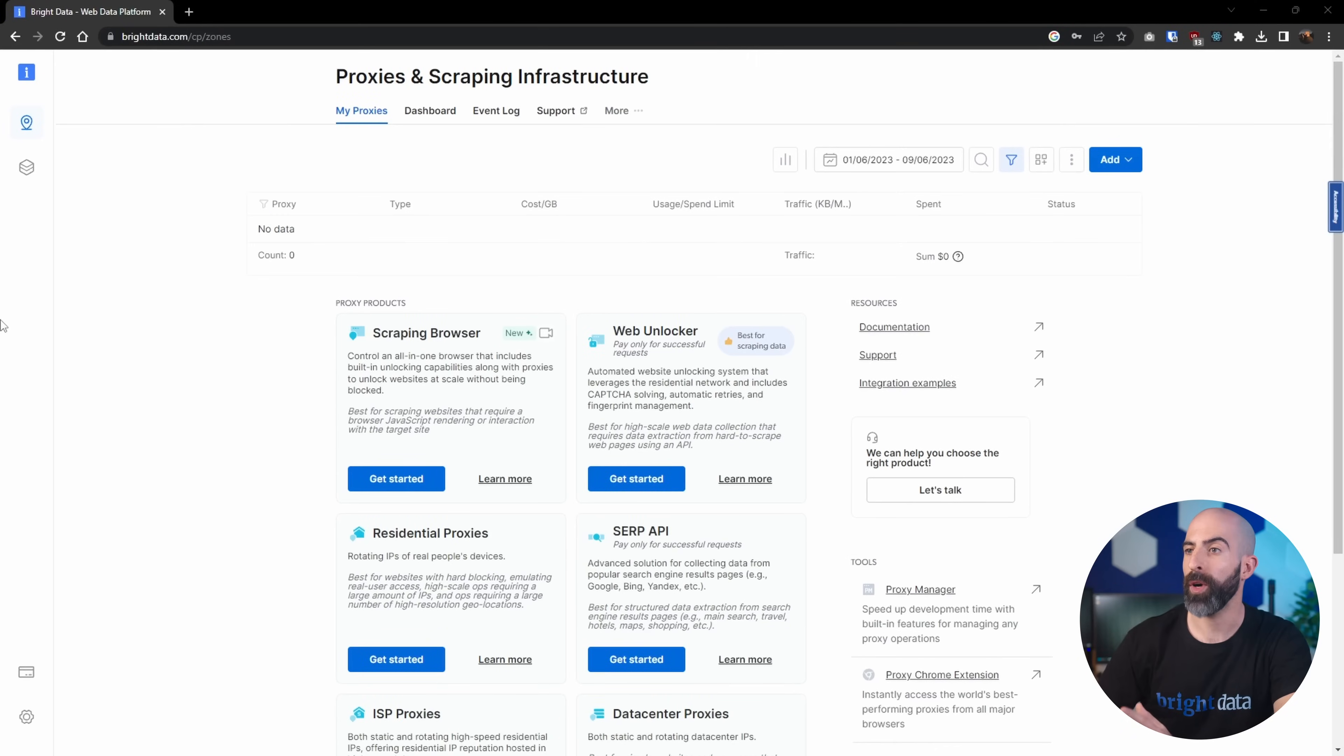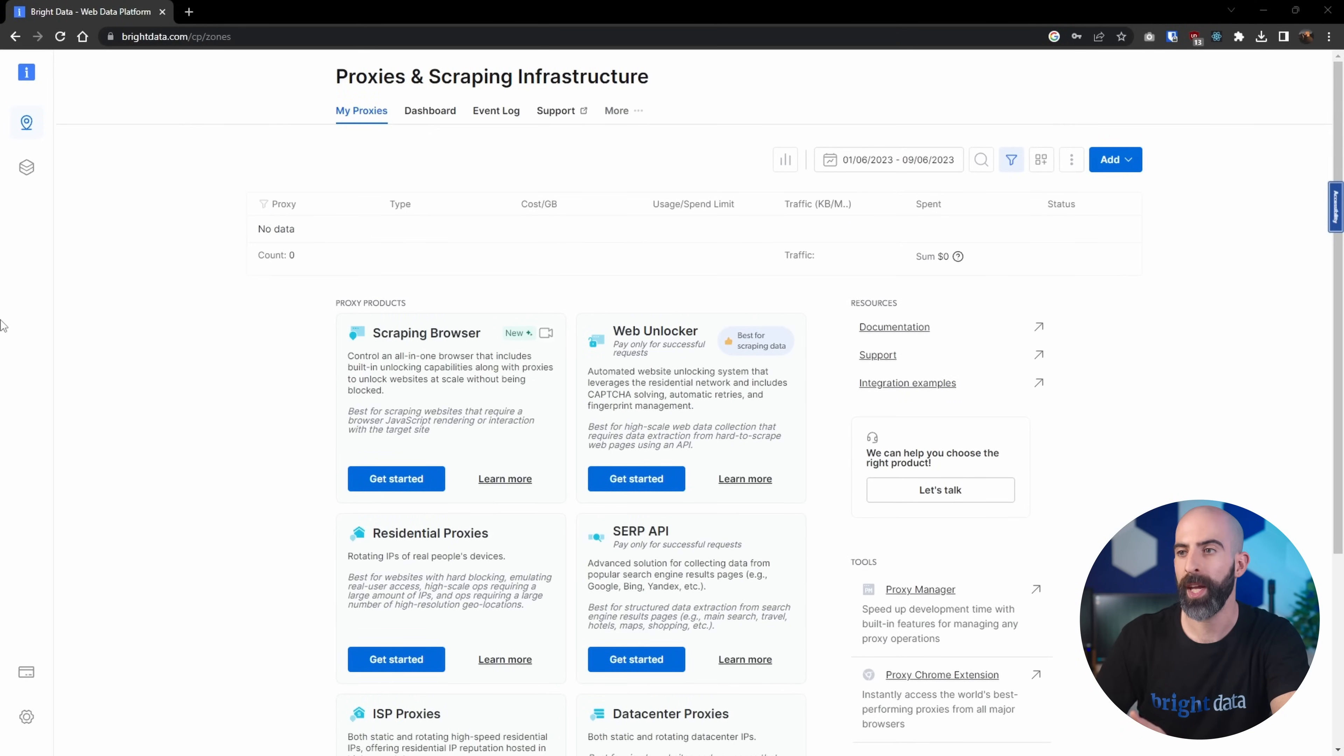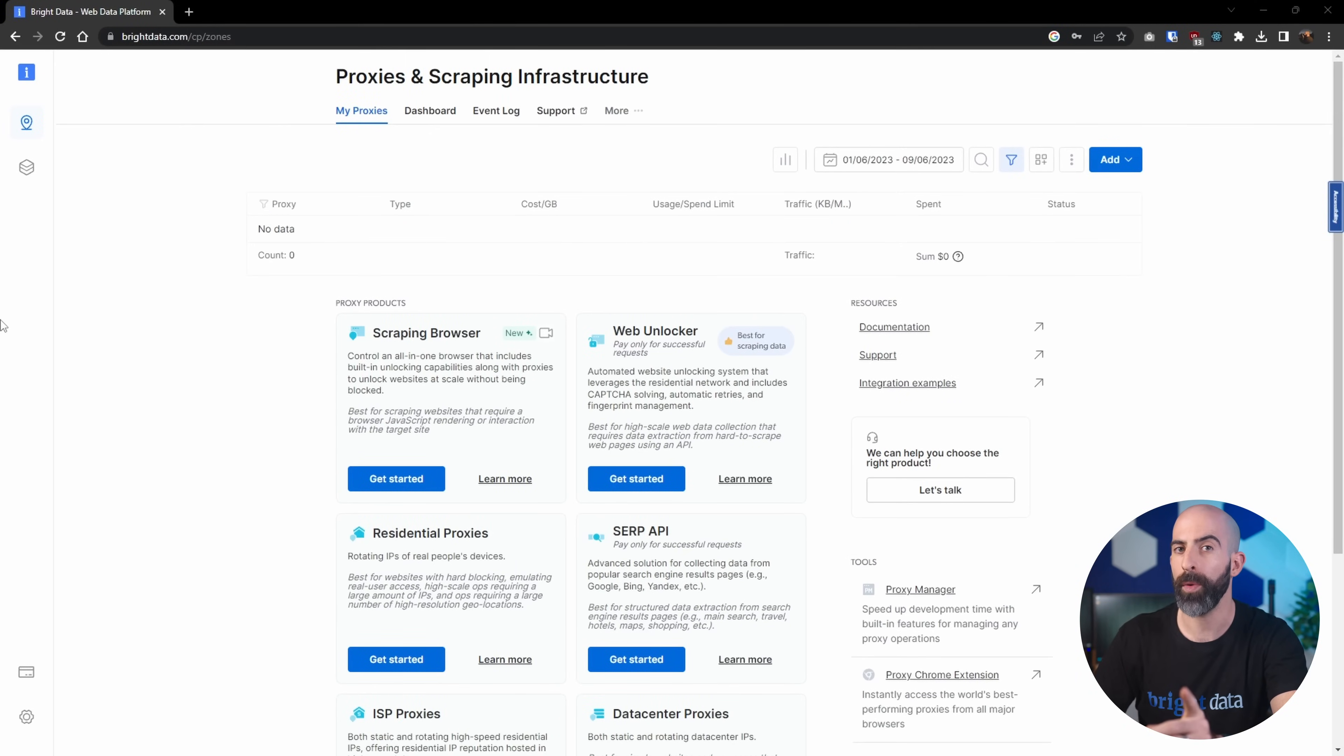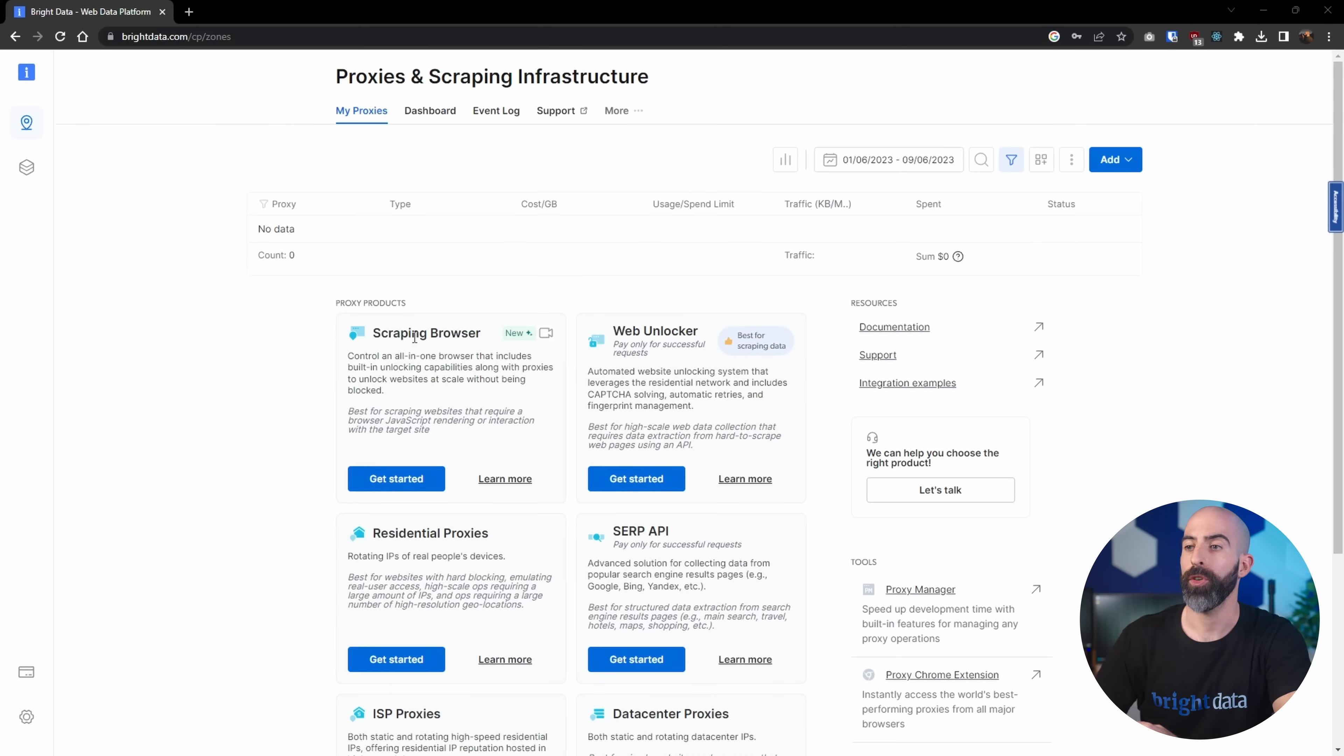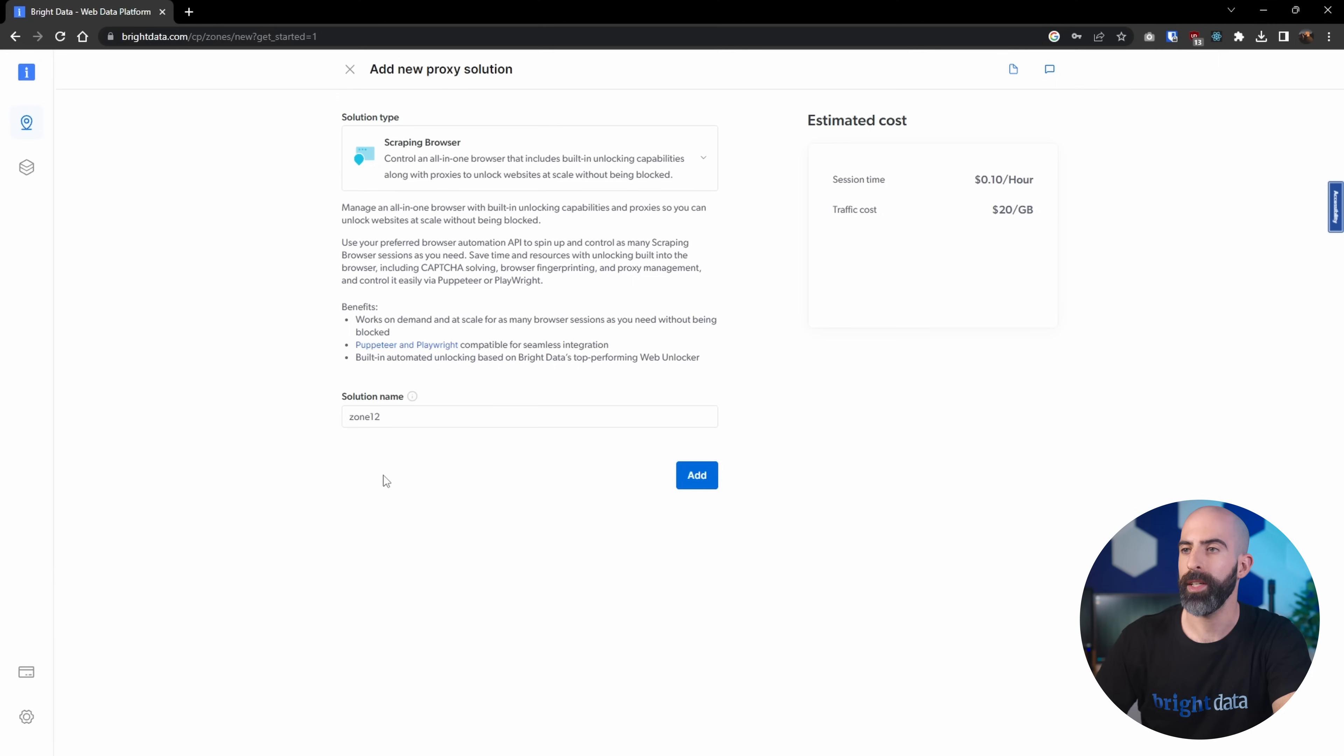When you navigate into the Proxies and Scraping Infrastructure page, you'll be greeted with various different proxies. The one we want to look at today is the Scraping Browser. To create one, we're going to go ahead and click Get Started.